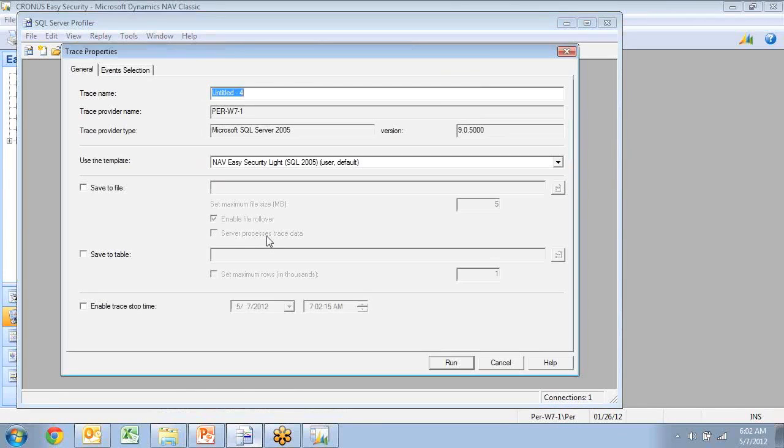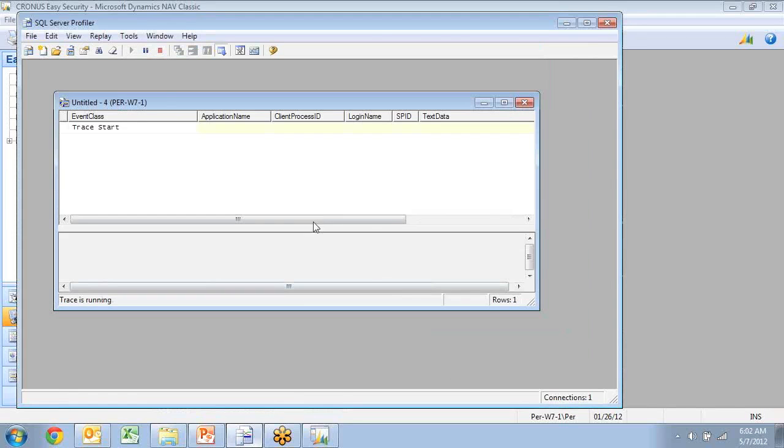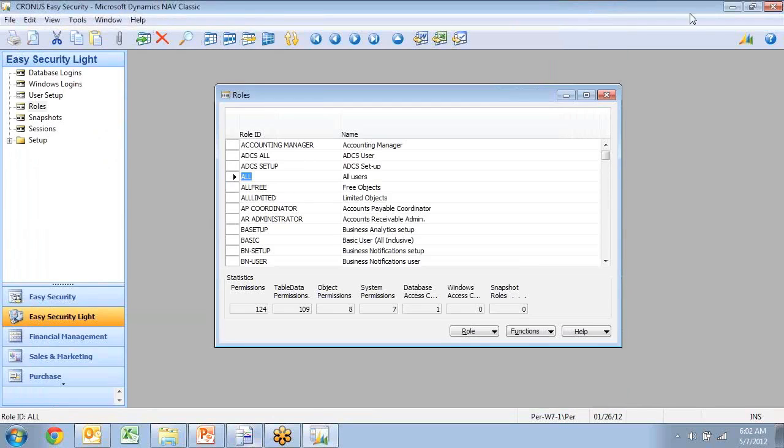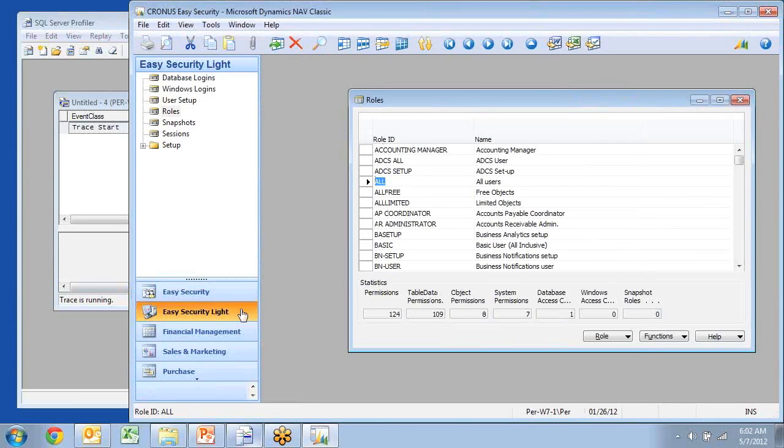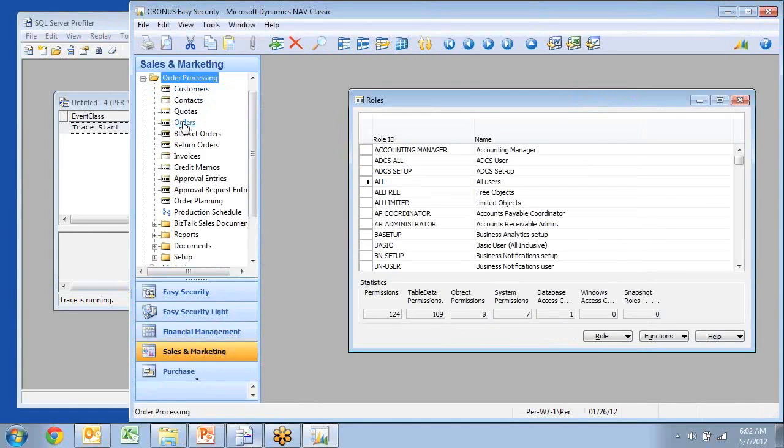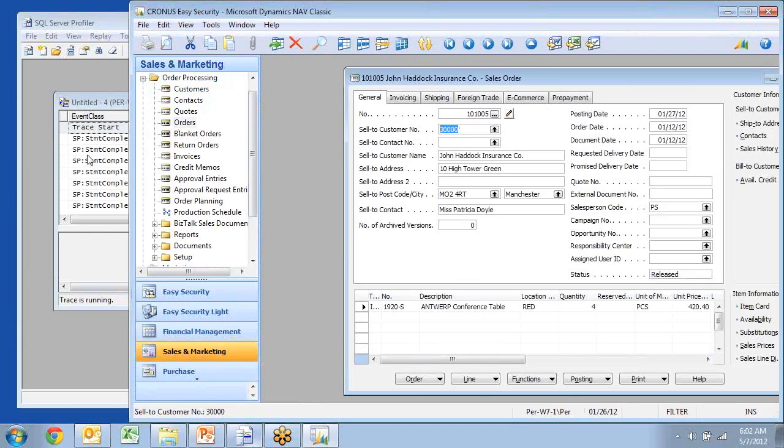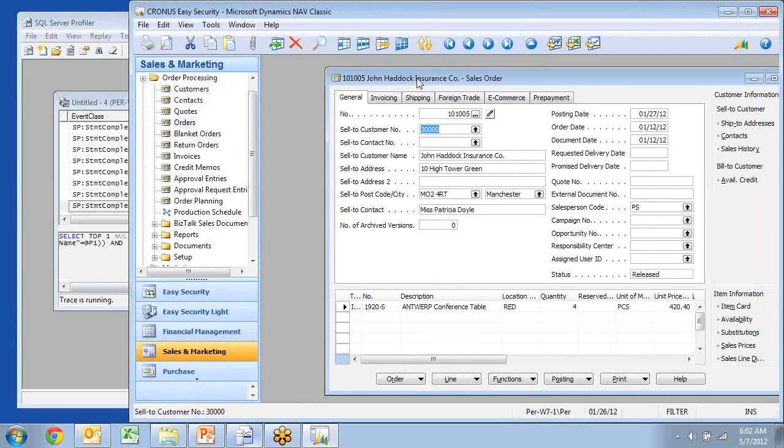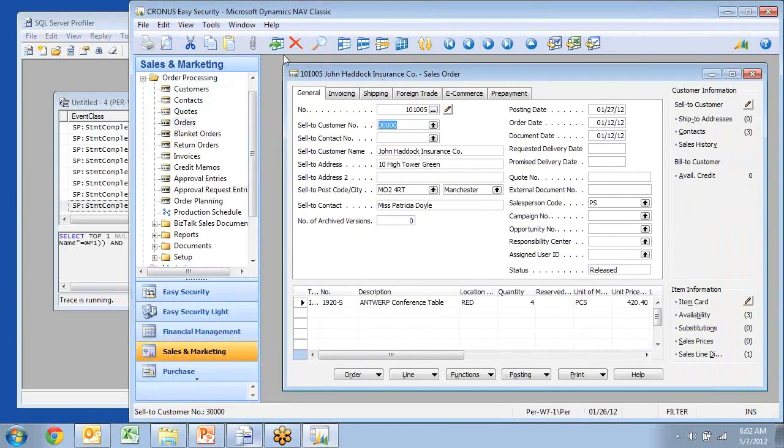I'll just connect in here and I have my template set up and I'll just say OK. Now my trace is running here. If I go back to NAV and make this one a little smaller, as soon as I start doing anything, you see it now starts capturing transactions in here.